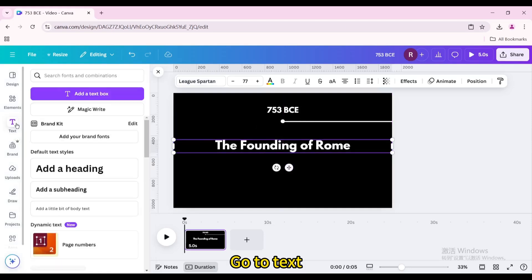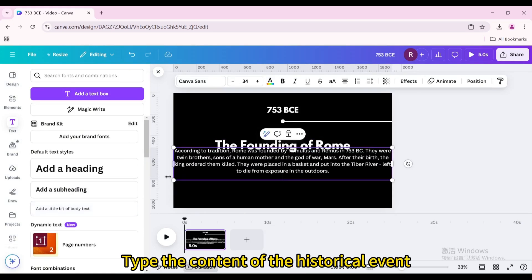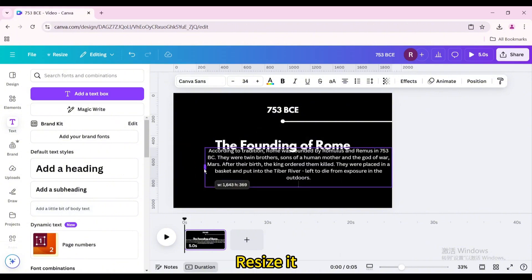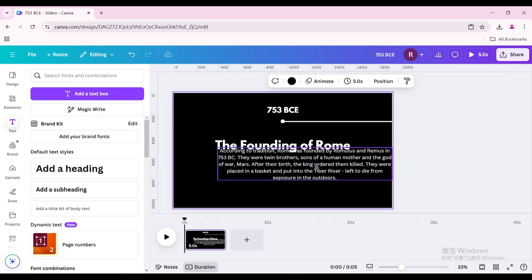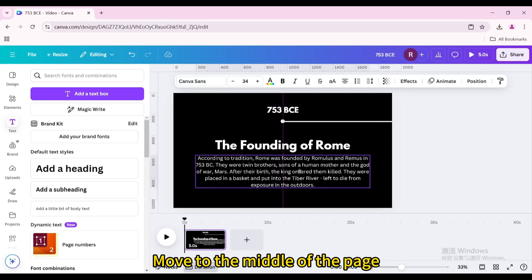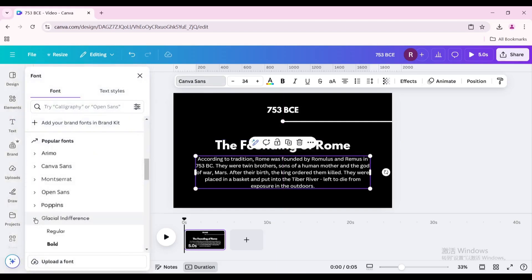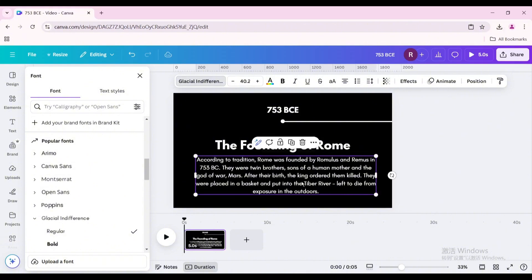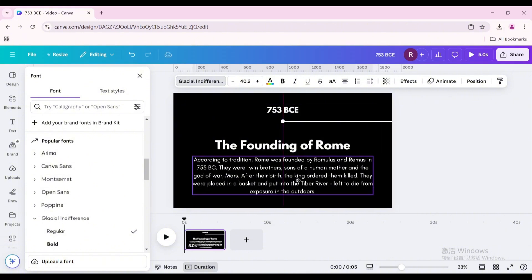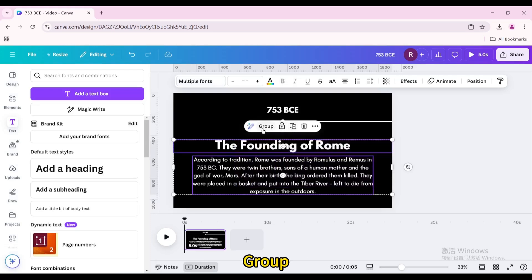Go to Text and add a little bit of body text. Type the content of the historical event and select the font. Resize it, move it to the middle of the page, change the font again, then resize and reposition it. Select both texts and group them.